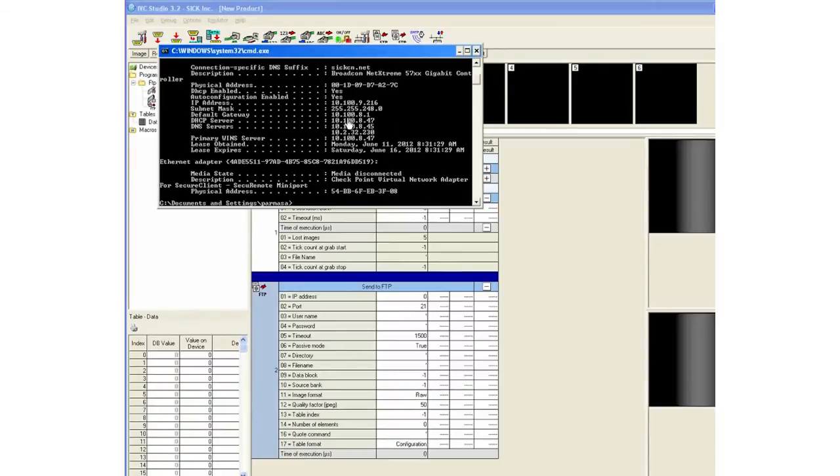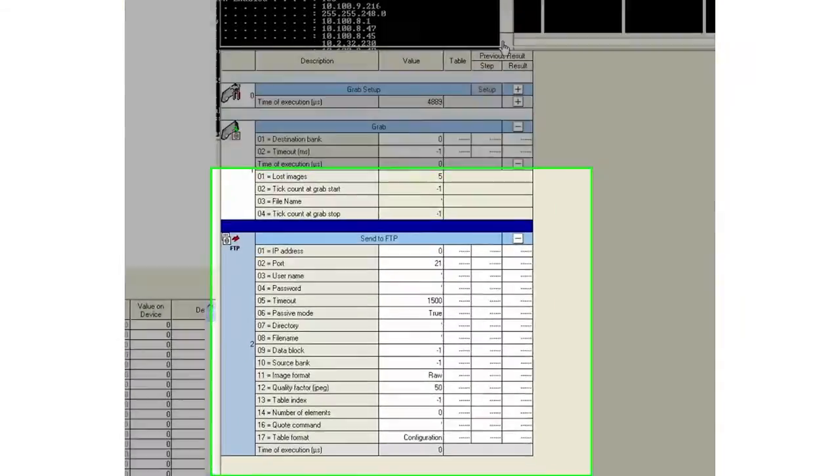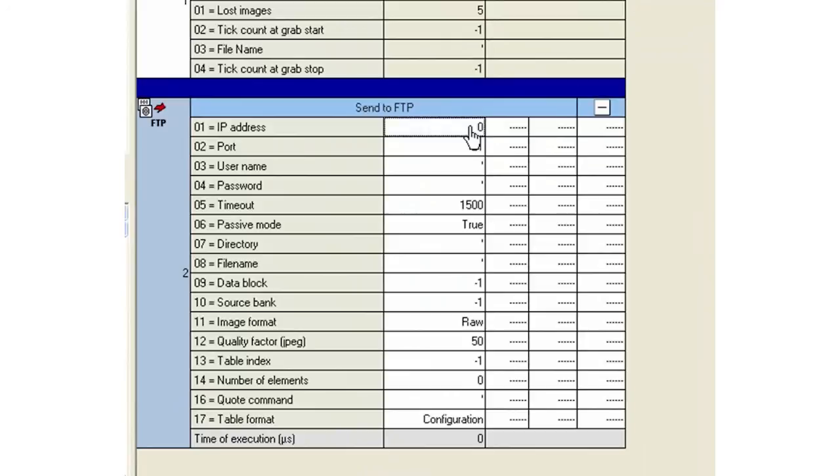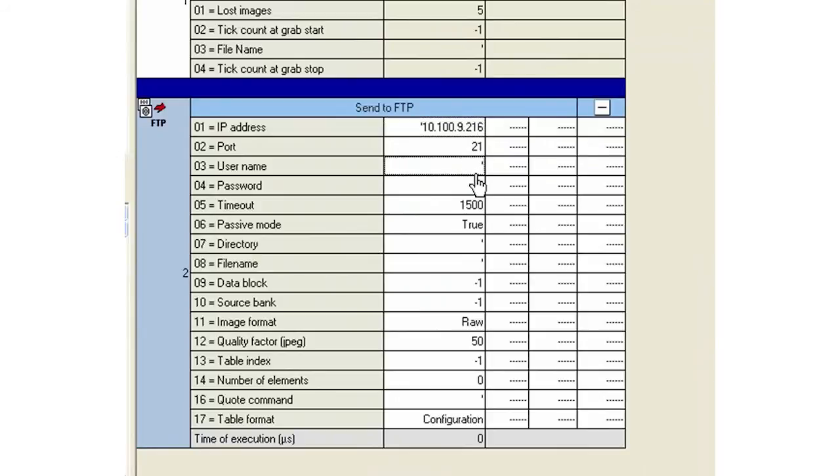That's 10.109.2.16, so I'll go ahead and add that. The port number from the Filezilla was 21 as well, so I'll just leave that as the default. The username is Parmasa and I really don't have a password.